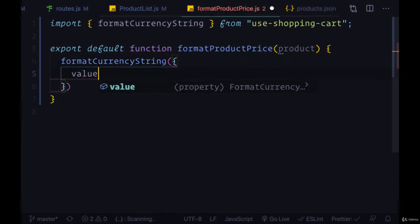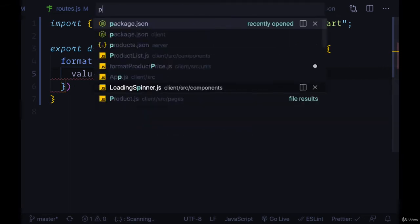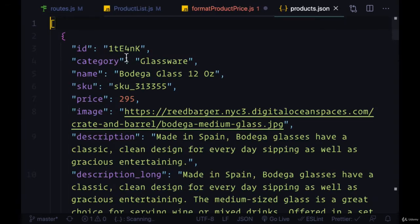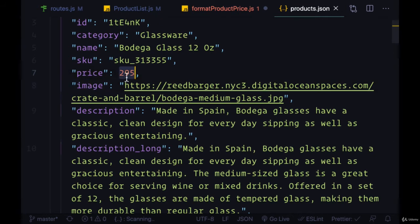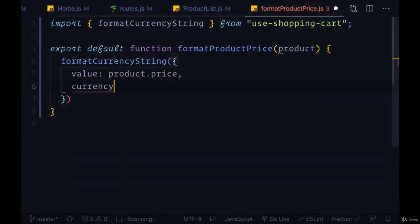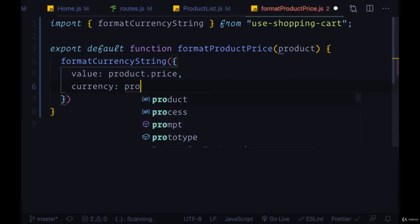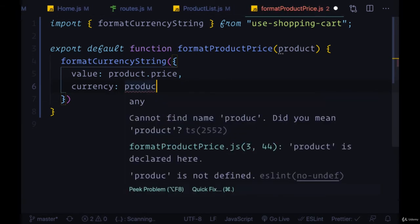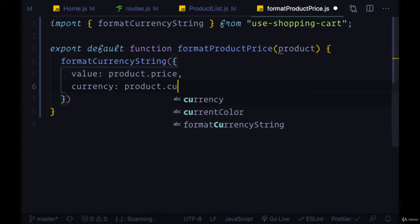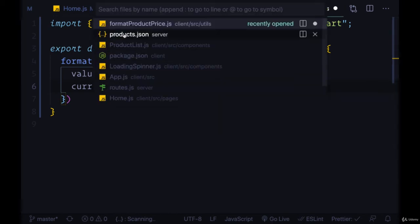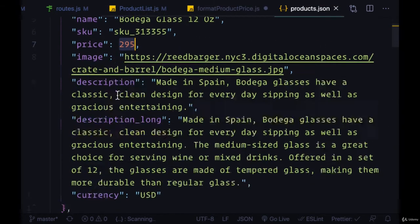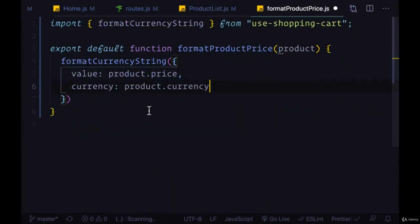The first one being the value and that comes from, in our case, product.price. If we look at our JSON file it comes from this price property as well as a currency. We need to provide a currency that's also provided on each one of our products from product.currency USD or US dollars.